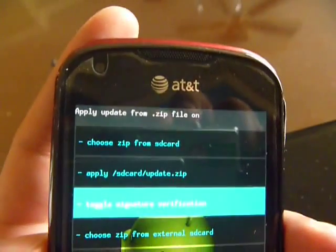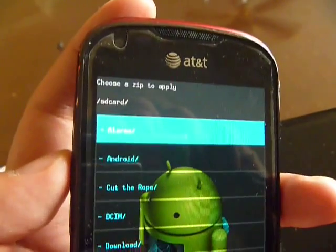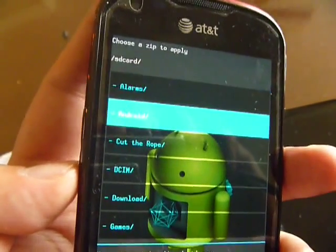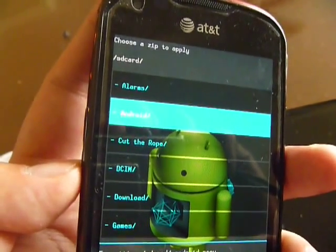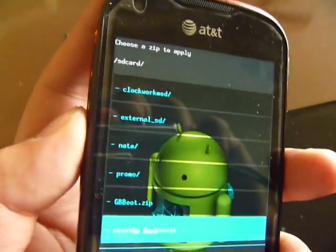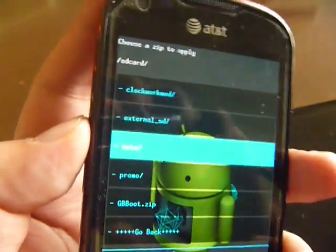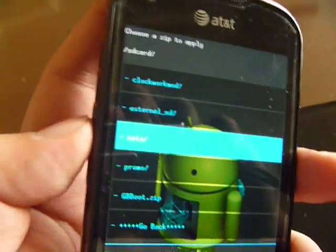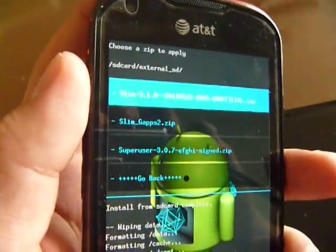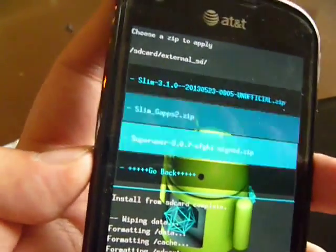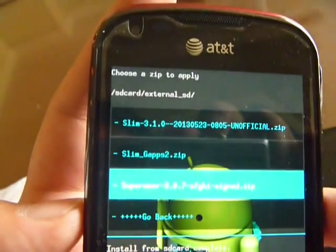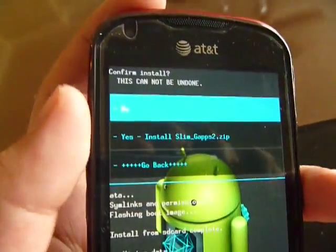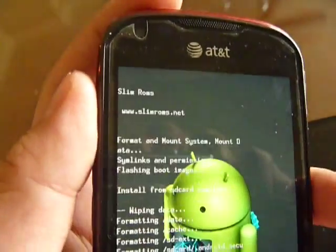And then make sure to choose zip from SD card. And then I need to find out where the GApps update is. I put on the external SD. You might have put it somewhere else. And then you can see there's the Slim GApps. Yes, install.